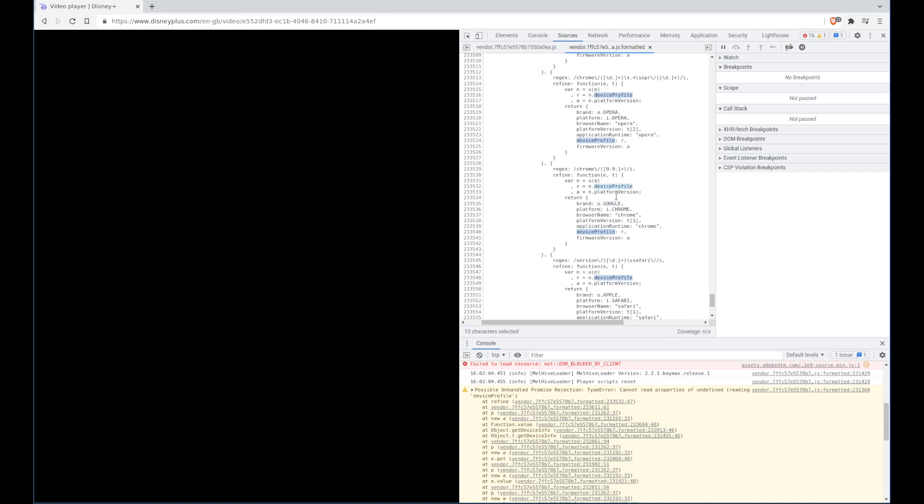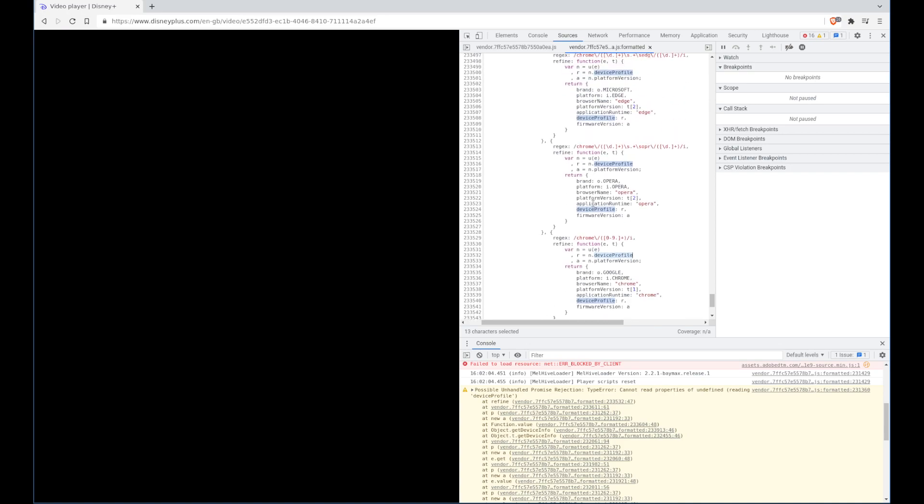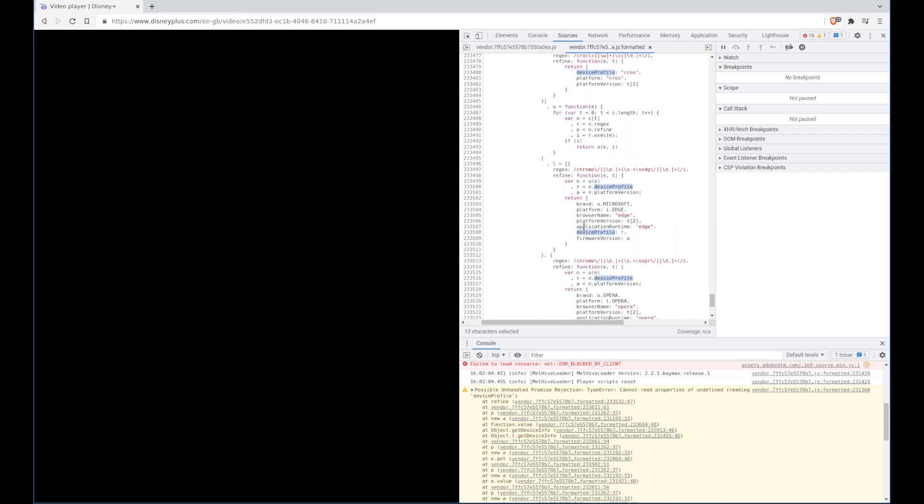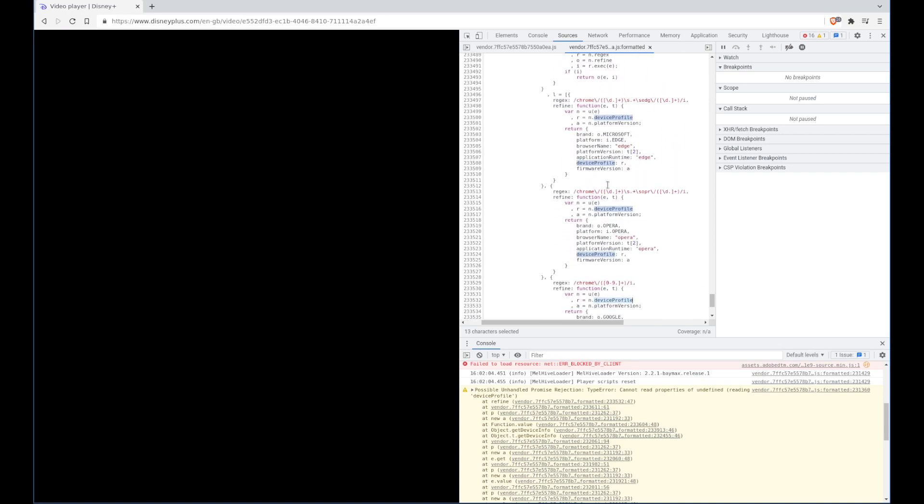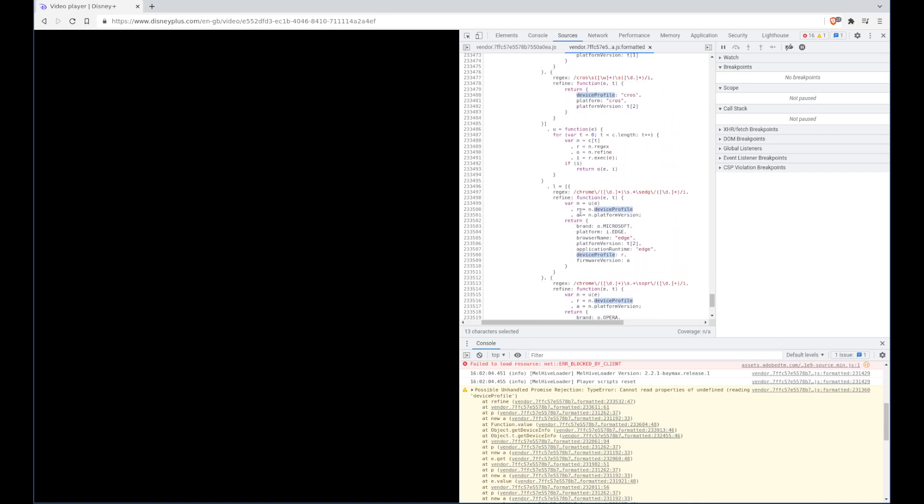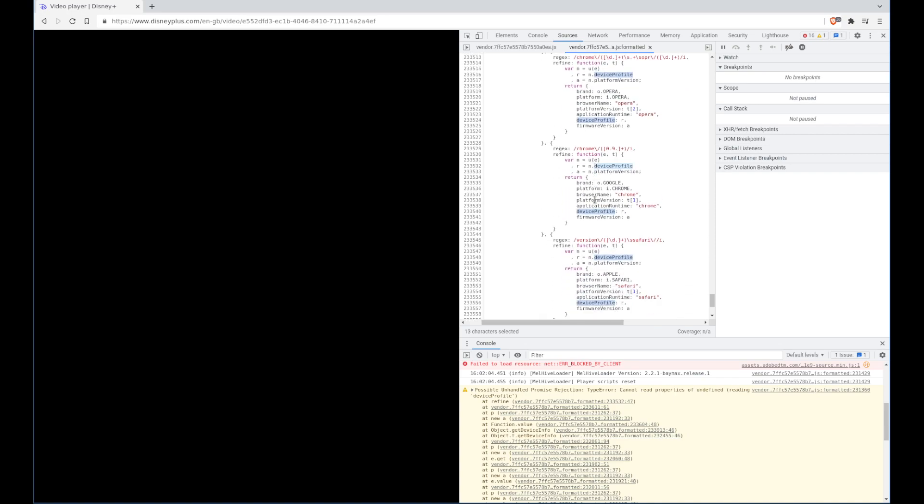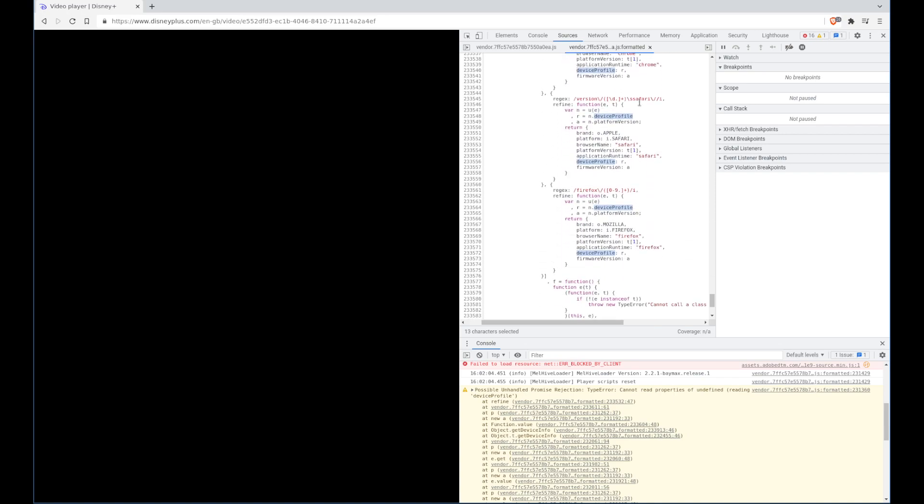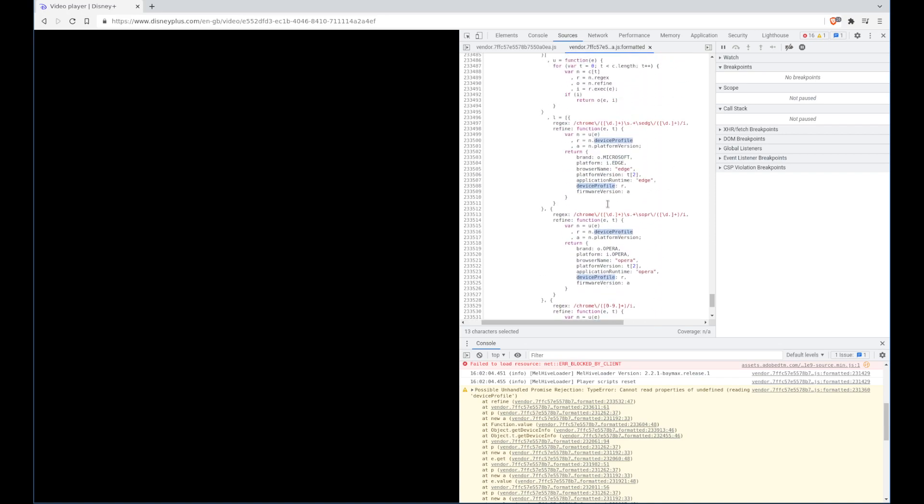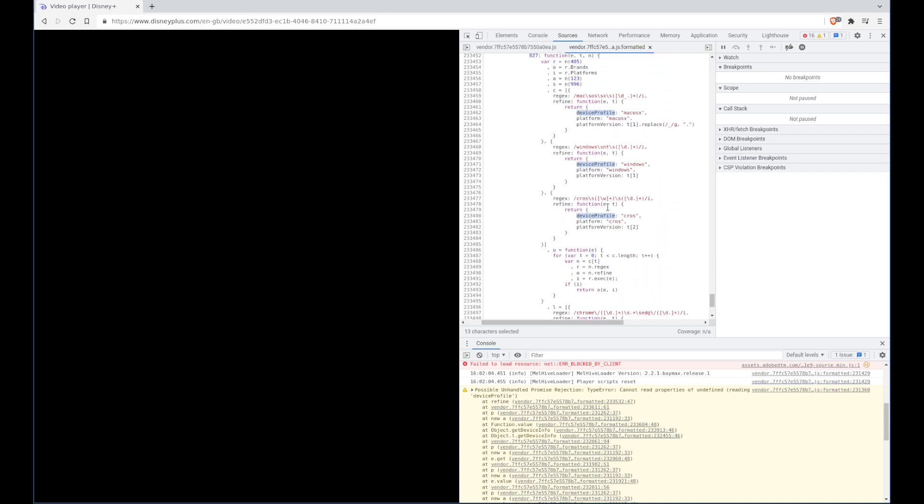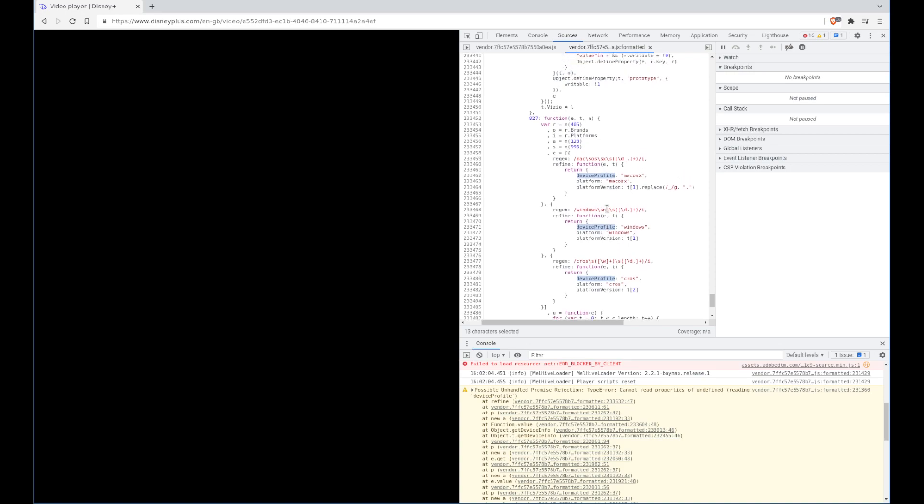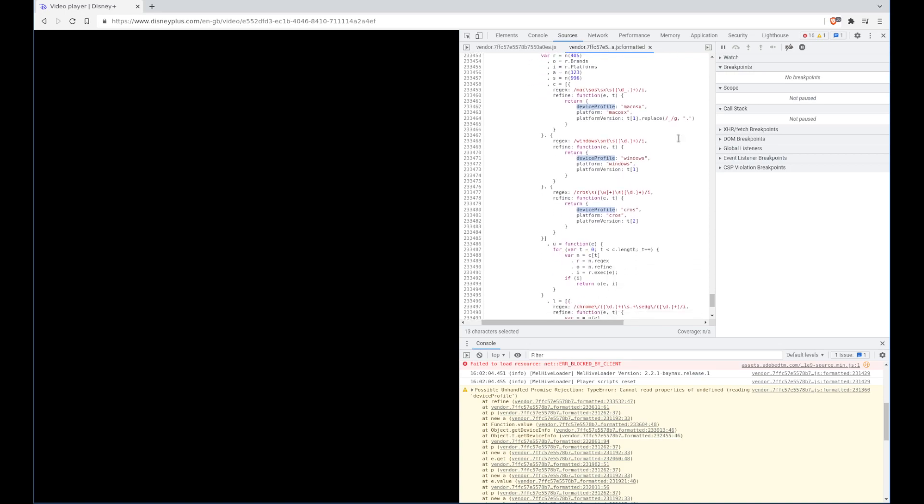It's fairly simple, if we just scroll up a little bit you'll see this is all like browser detection, so if it's Chrome, if it's Safari, Firefox.